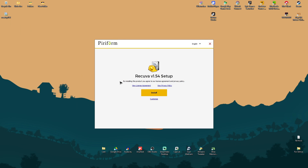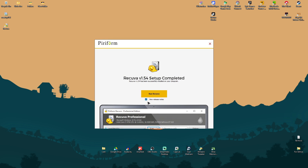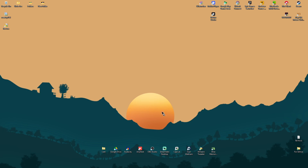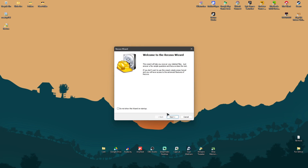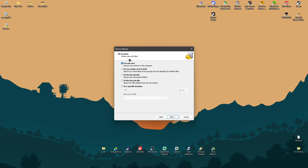There will be a pop-up — click Yes and wait for it to open. Click Install and wait for the installation to finish. Then run the application, click Next. It will ask what type of files you're trying to recover: all files, pictures, music, documents, video, compressed, or emails. Select your type and click Next.